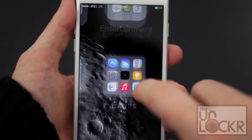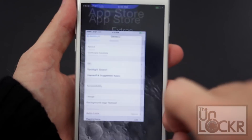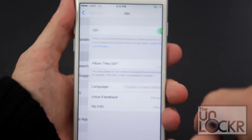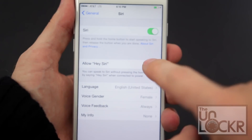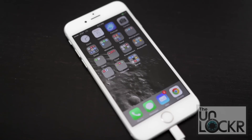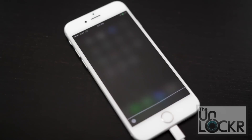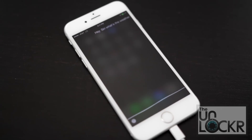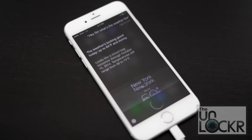First up, if you go to Settings, then Siri, then turn 'Allow Hey Siri' on. When the phone is plugged in, you can say 'Hey Siri, what's the weather like?' and Siri will actually respond to you without you having to push the button to bring her up.